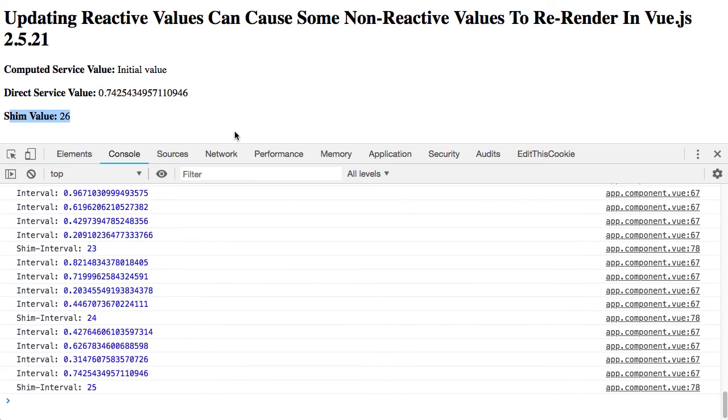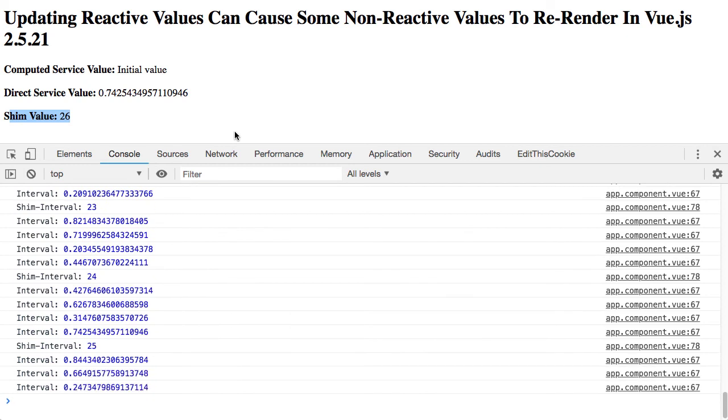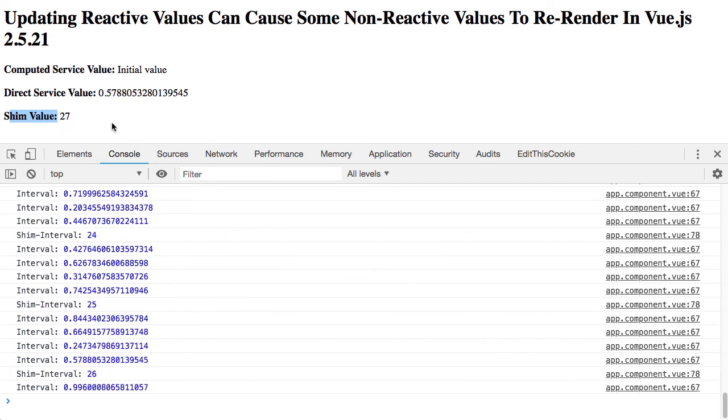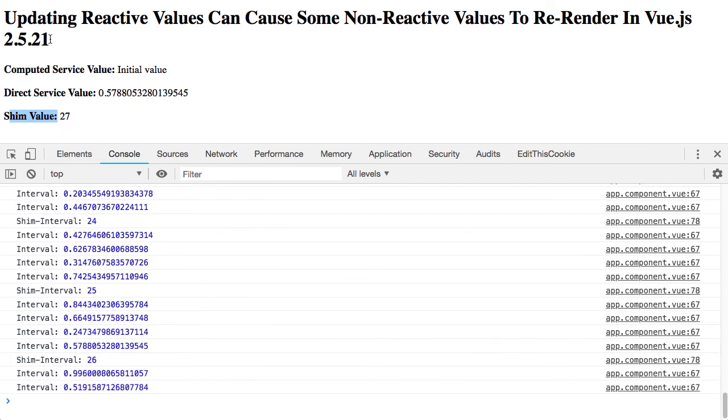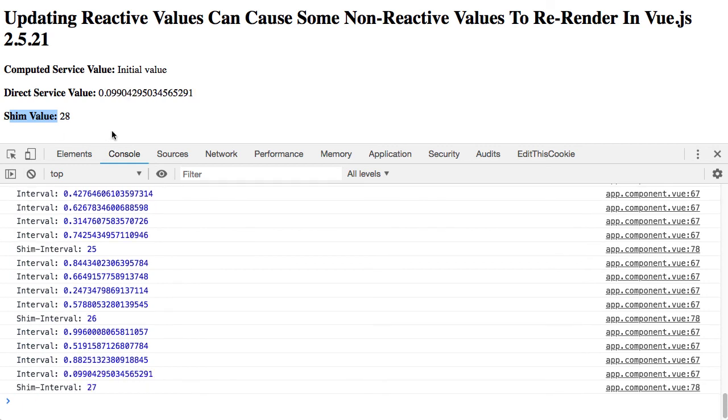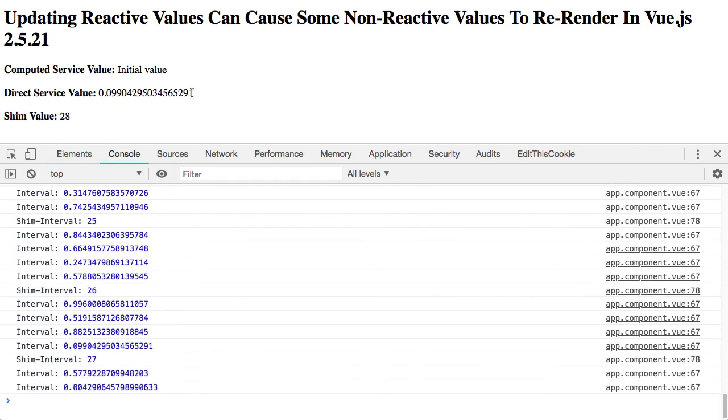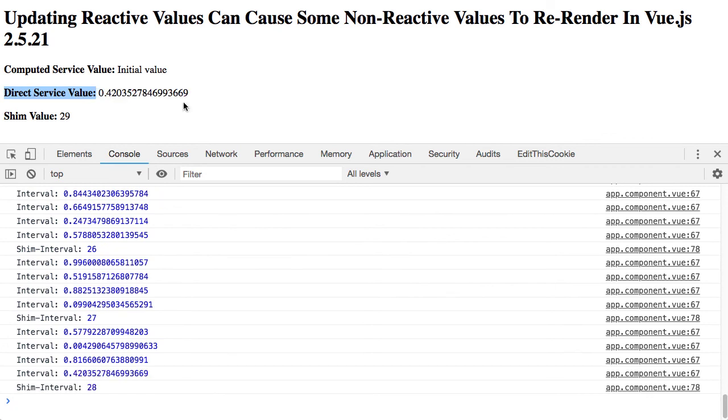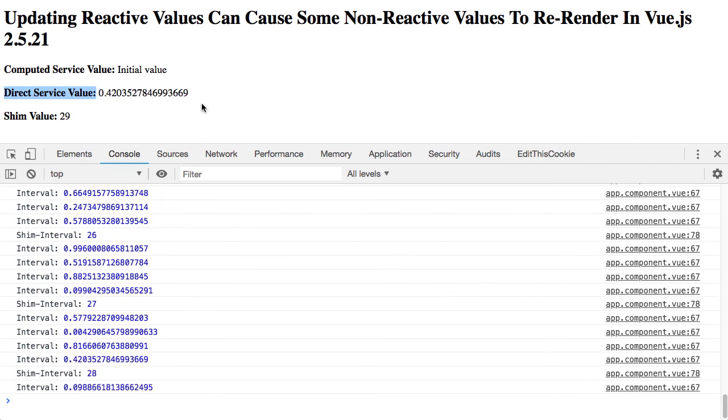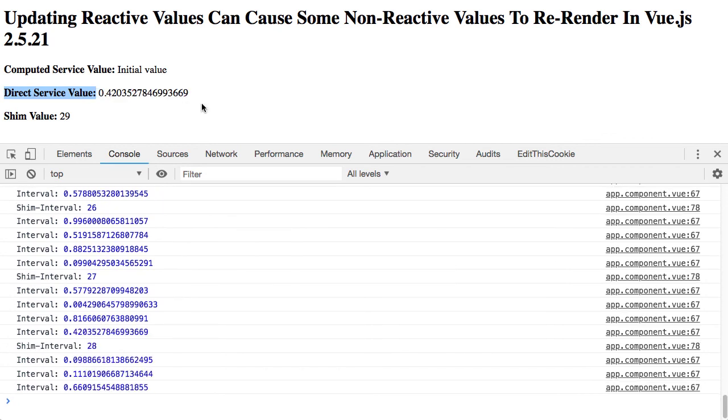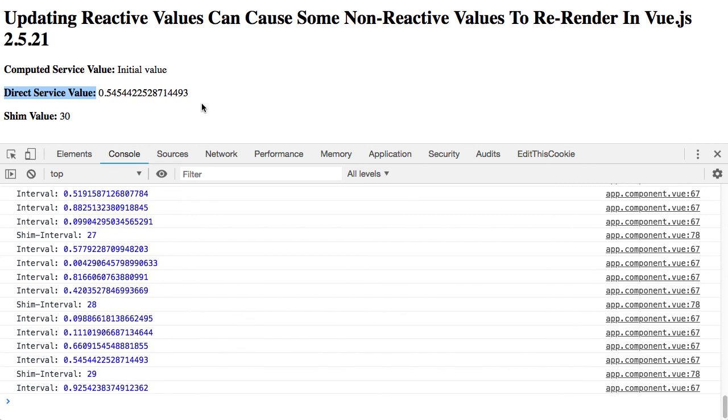That local reactive value caused change detection to be triggered inside of the component template, which again coincidentally pulled in the updates to the non-reactive injectable service.